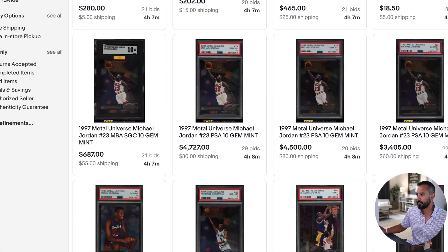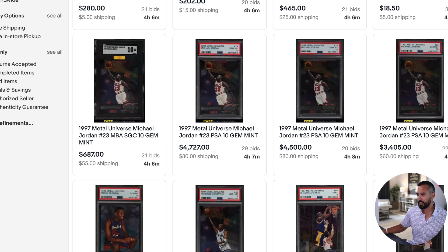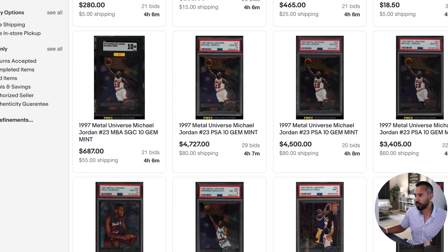Here's one more example — not Kobe, but a Michael Jordan 1997 Metal number 23. Same auction house. The SGC 10 has four hours left with a current bid of $687. Right next to it, the Michael Jordan 1997 Metal PSA 10 is at $4,727. There's another at $4,500 and another at $3,400. All three are at minimum four to five times what the SGC 10 is selling for. That, my friends, is arbitrage.